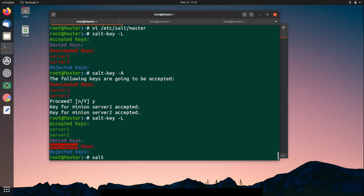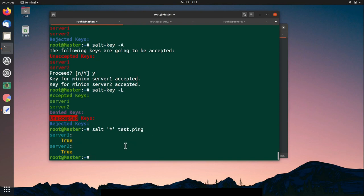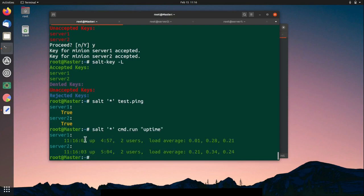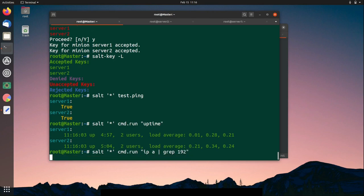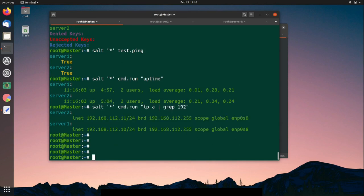Now you can start executing Salt commands. Using the star wildcard means we are running the Salt command on all minions. For example: 'salt * test.ping' — the ping response is true. Let's execute more commands, such as checking uptime or getting the IP addresses of those two servers. This way we can execute any command on all Salt minions from the master node.